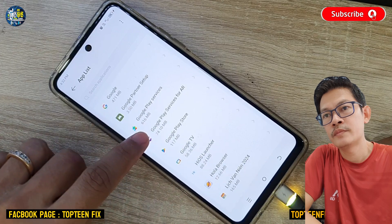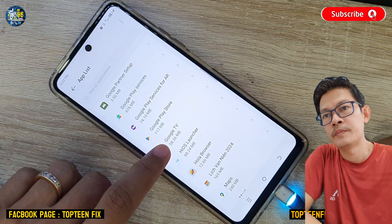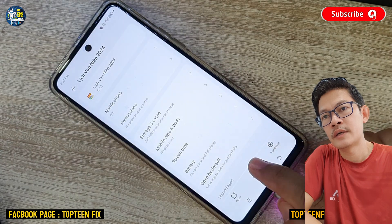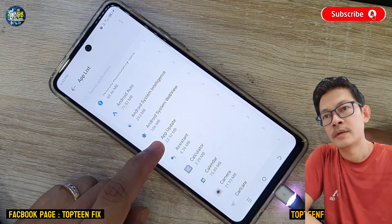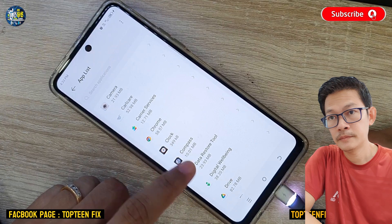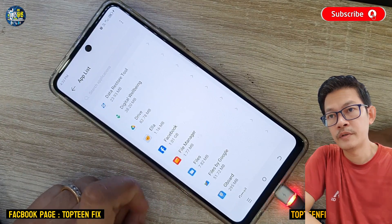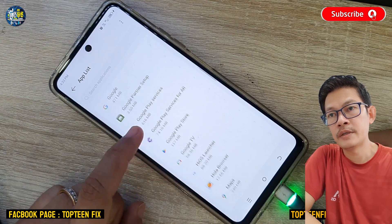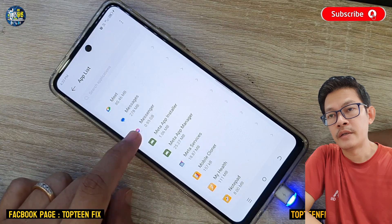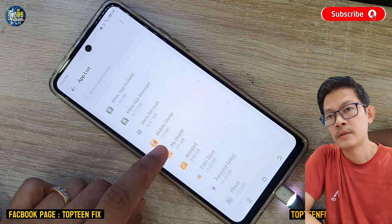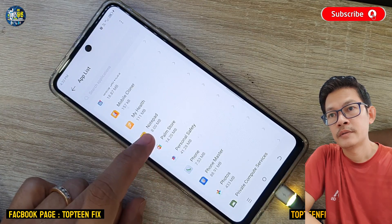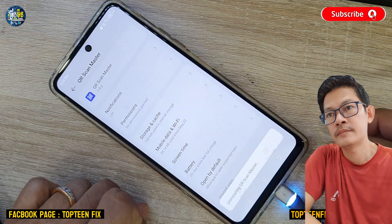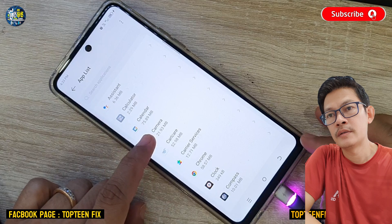There are many applications that can disturb the phone. Scroll down and find another one. If you don't know what it is, just uninstall it. Note that if there is no uninstall option, that means it is a system application that cannot be uninstalled. Only uninstall what you can — for example, Pure Code.